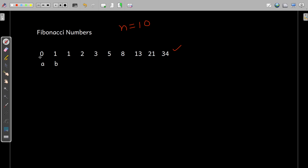If you observe the starting numbers, the first term and the second term is 0 and 1 respectively. The sum of 0 and 1 is printed here — 0 plus 1, the result 1 is printed. Then again, 1 plus 1, the result is 2. Then next 1 plus 2, the result is 3. 2 plus 3, the result is 5 and so on till 34. So, these are the first 10 Fibonacci numbers.